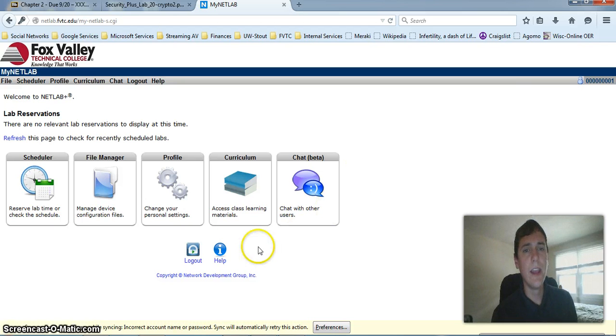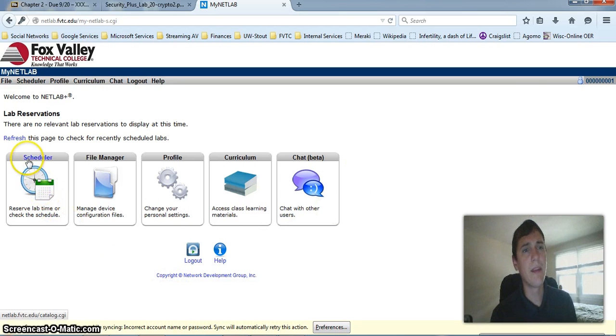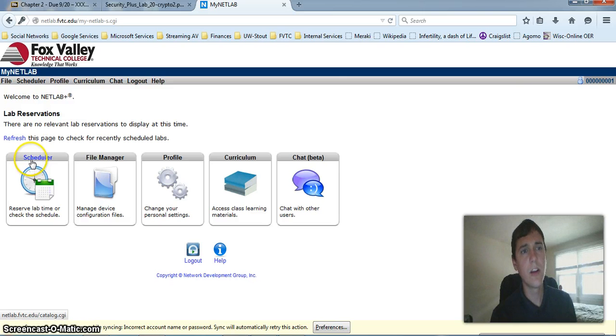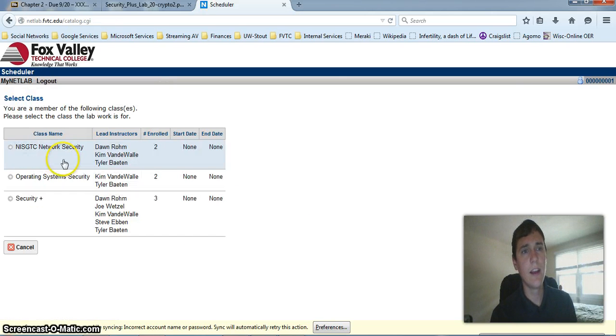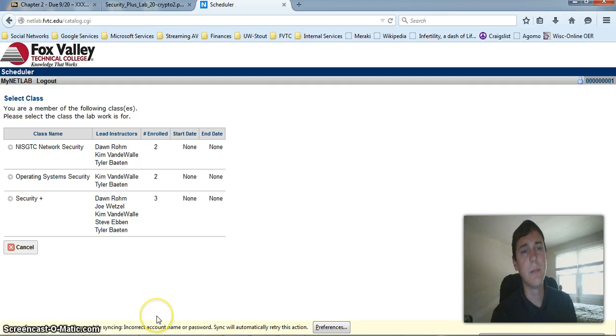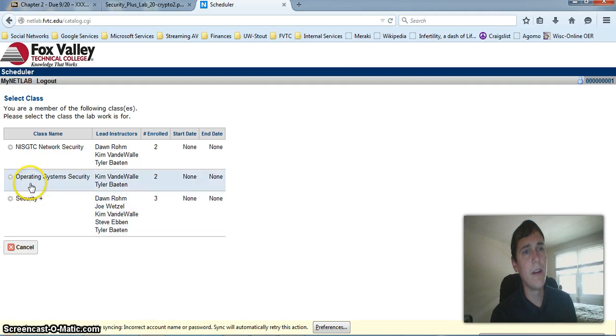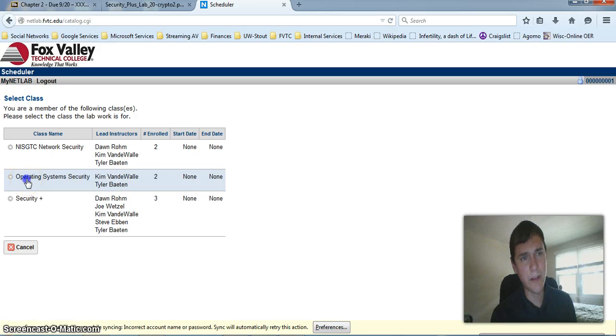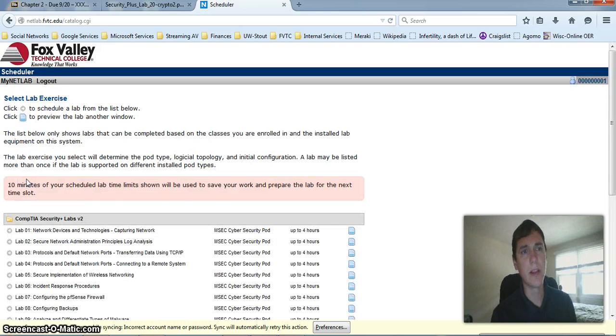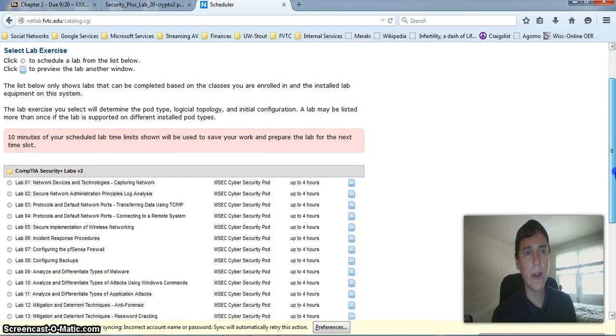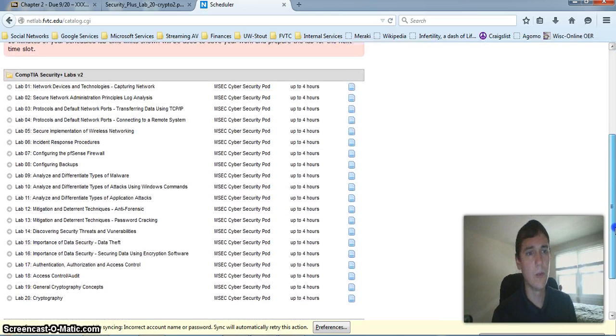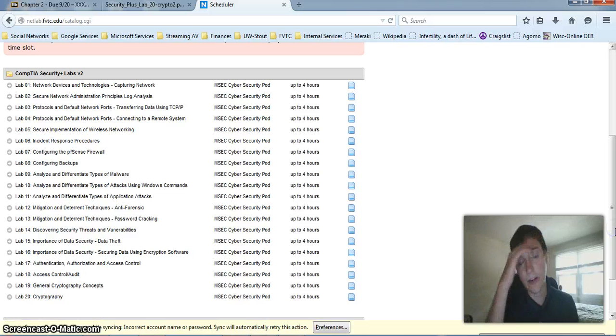So in order to complete your labs, there is a section called the Scheduler. Go ahead and click on that icon and it allows you to reserve some time for your assessments. This class we are in is Operating System Security. So if we click on that, we can go ahead and pick what lab we want to do.